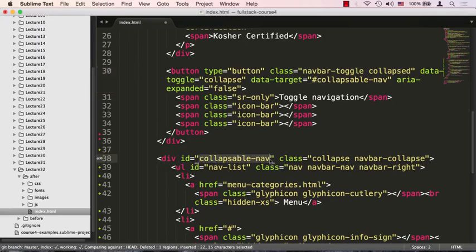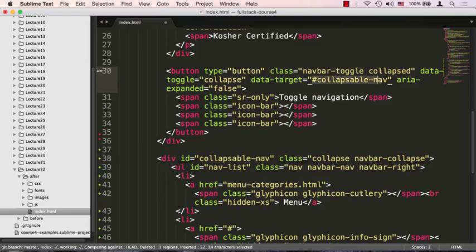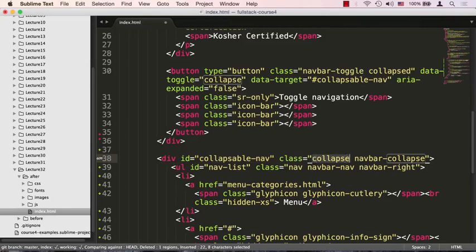And the collapse.js, the plugin from Bootstrap, will use this information right here to know where to target its collapsing behavior functionality. There are a couple of required classes that I need to put in here. One is collapse, another one is navbar-collapse, and again, if you look at the Bootstrap documentation, this is what they tell you to put on the collapsible menu.